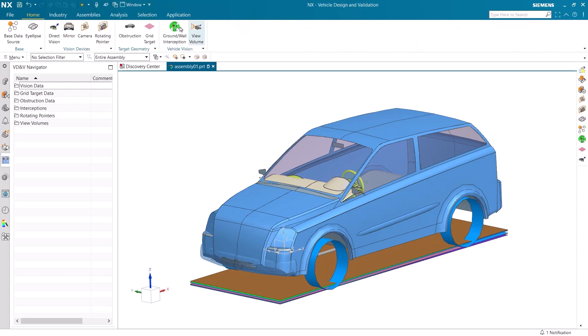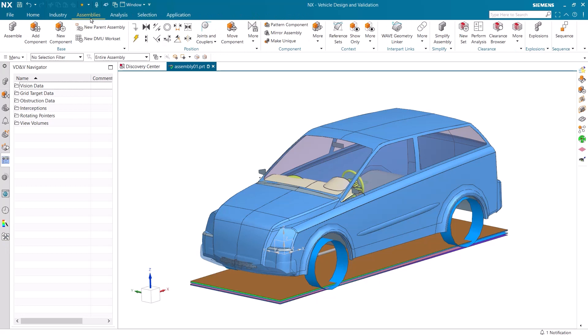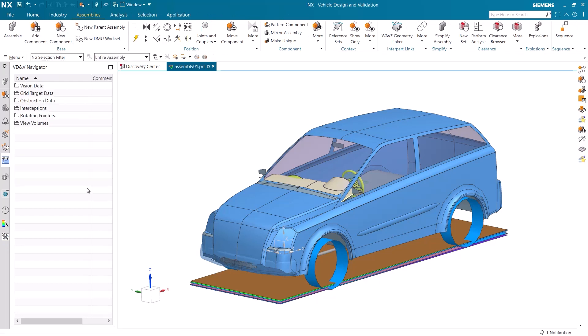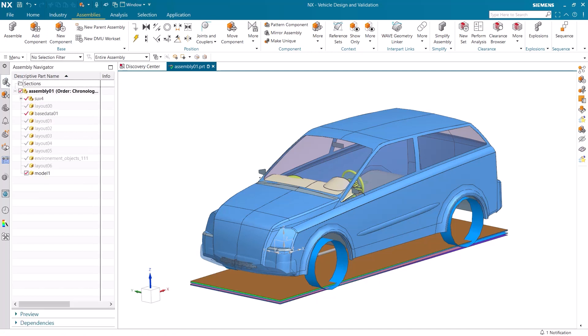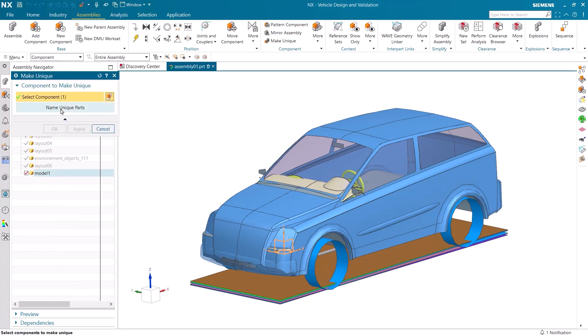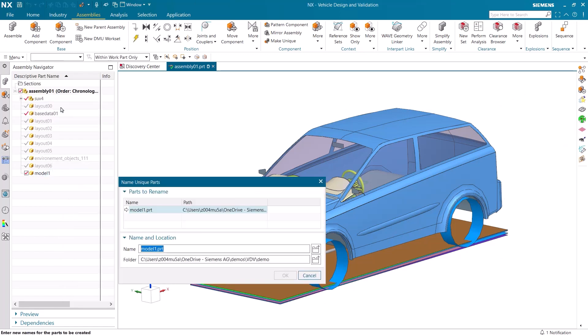Let's head into VDV and create a new component for the new simulation we are going to make. I want to rename this component so that it's easier to reference and understand later on.